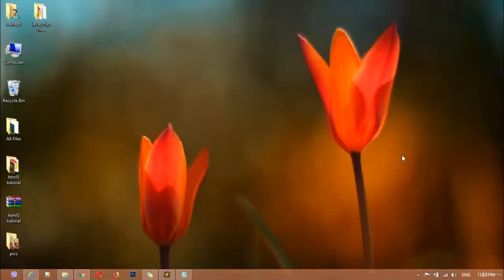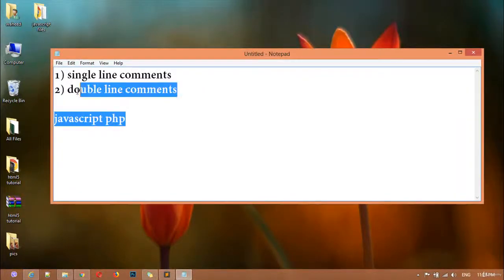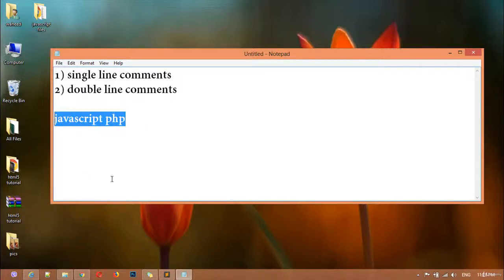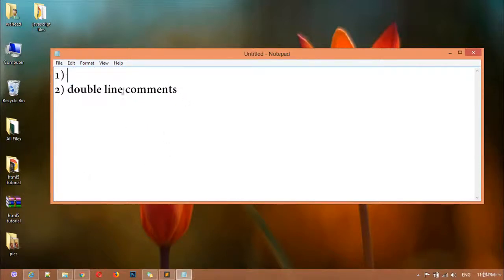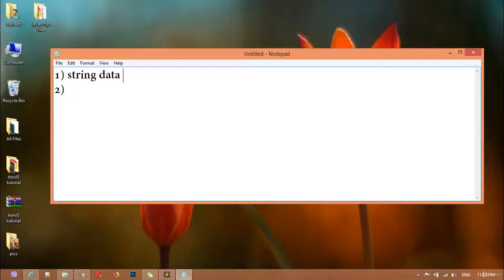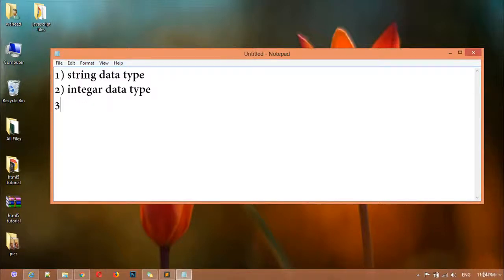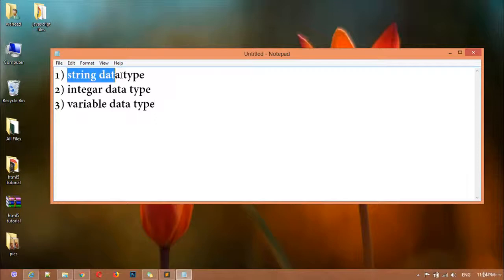Welcome back, dear friends. Inside this class we are going to learn about JavaScript data types, so open Notepad++. Data type is very easy — it is the type of data. Inside JavaScript we have a string data type, integer data type, and variable data type.